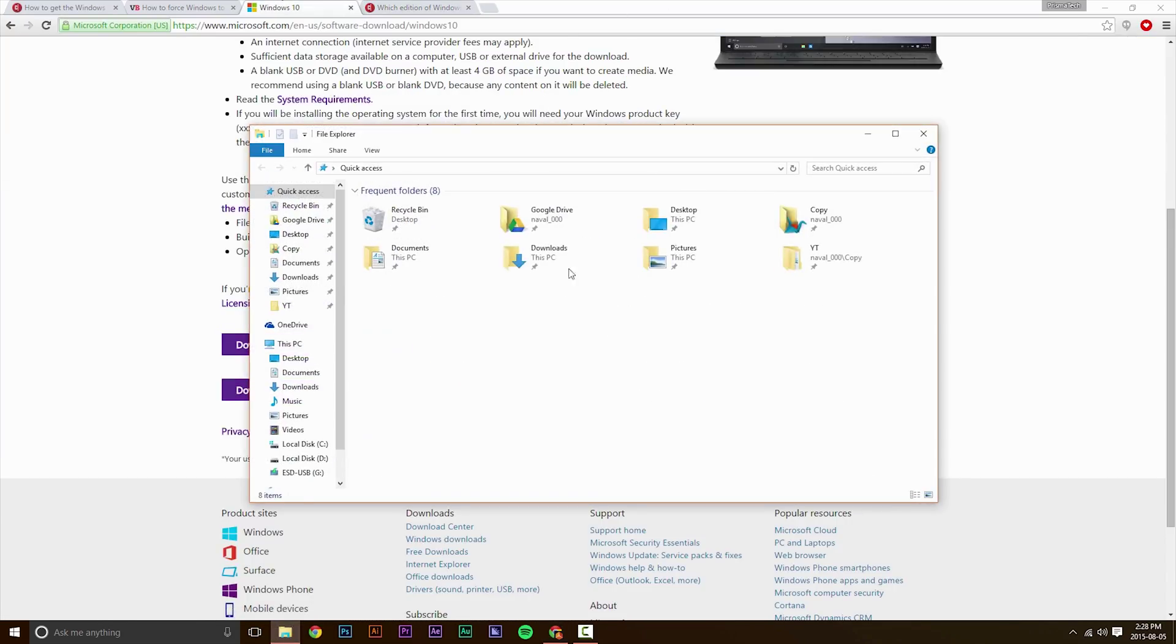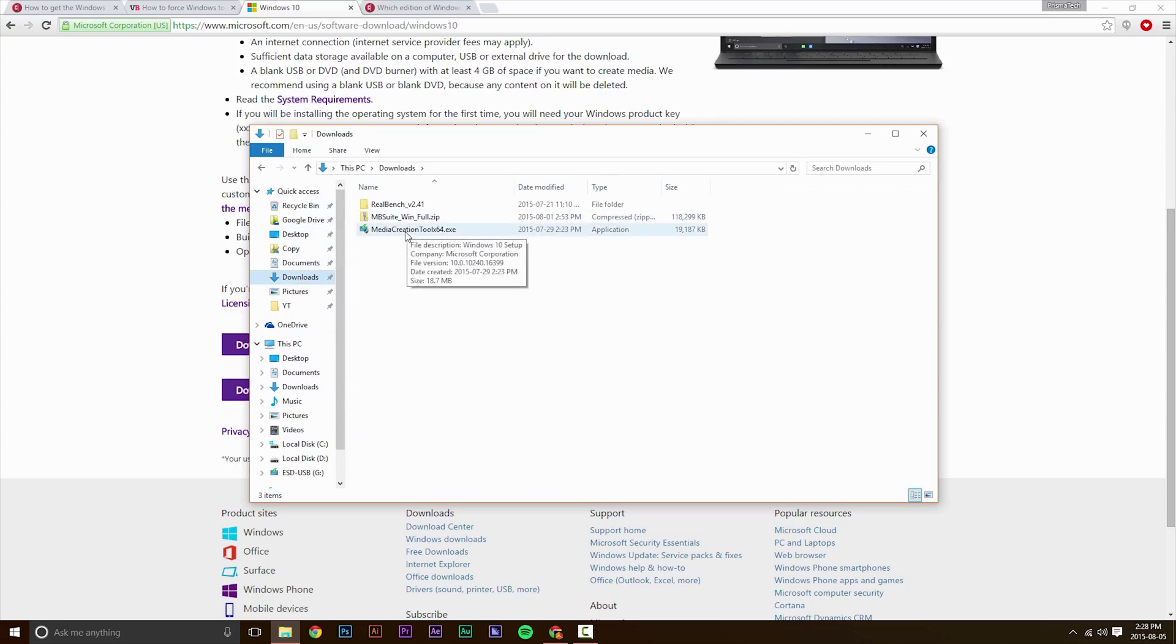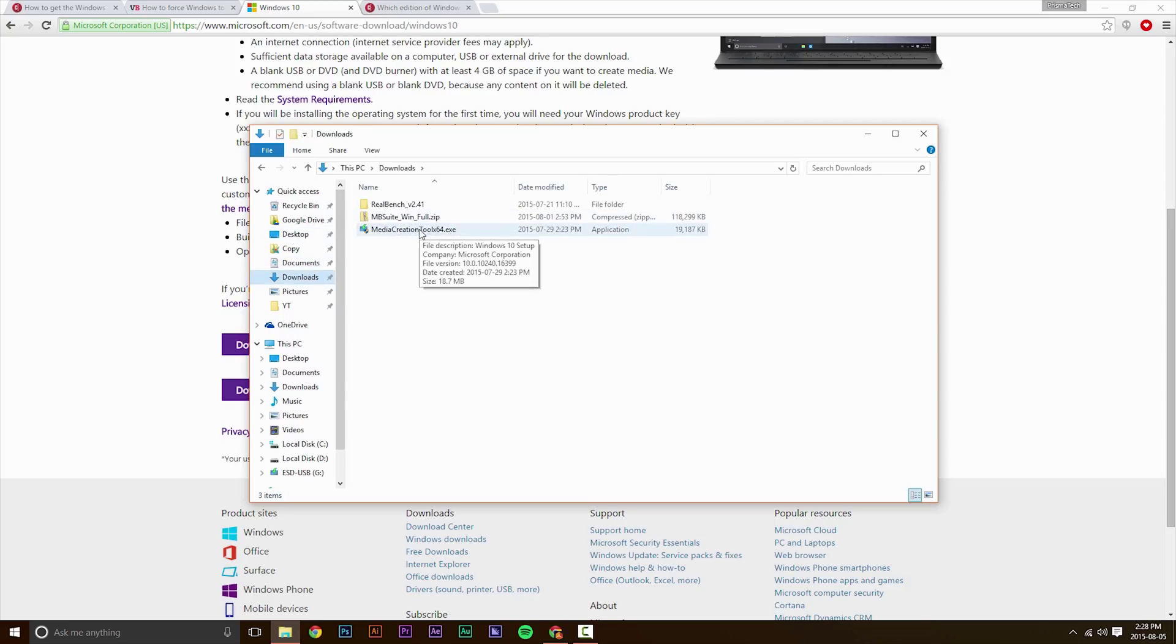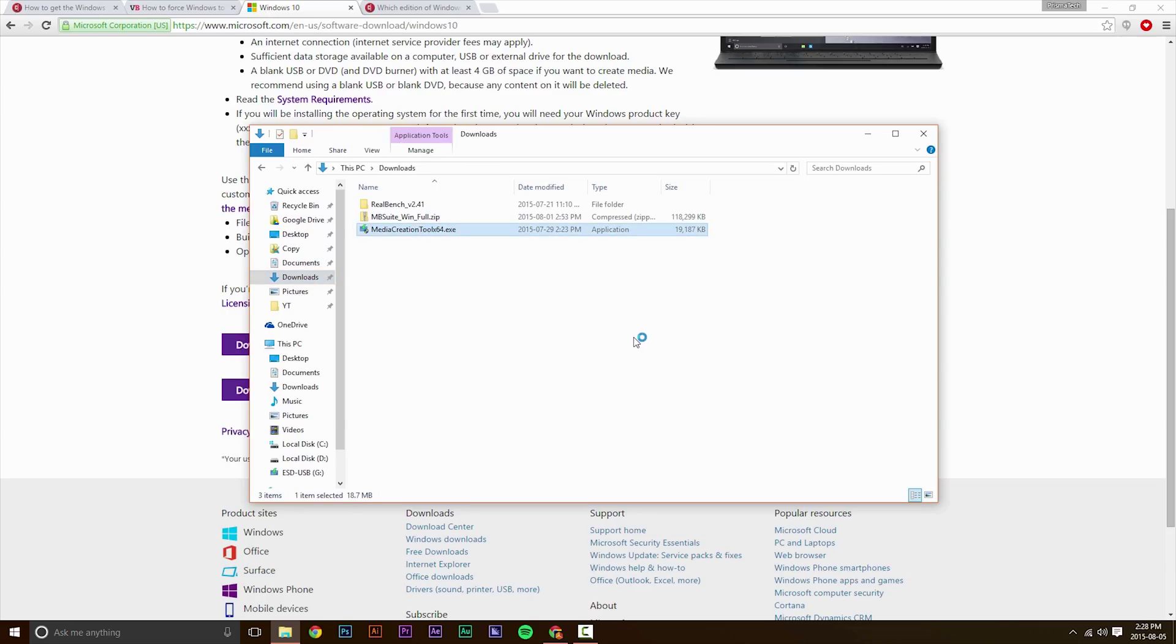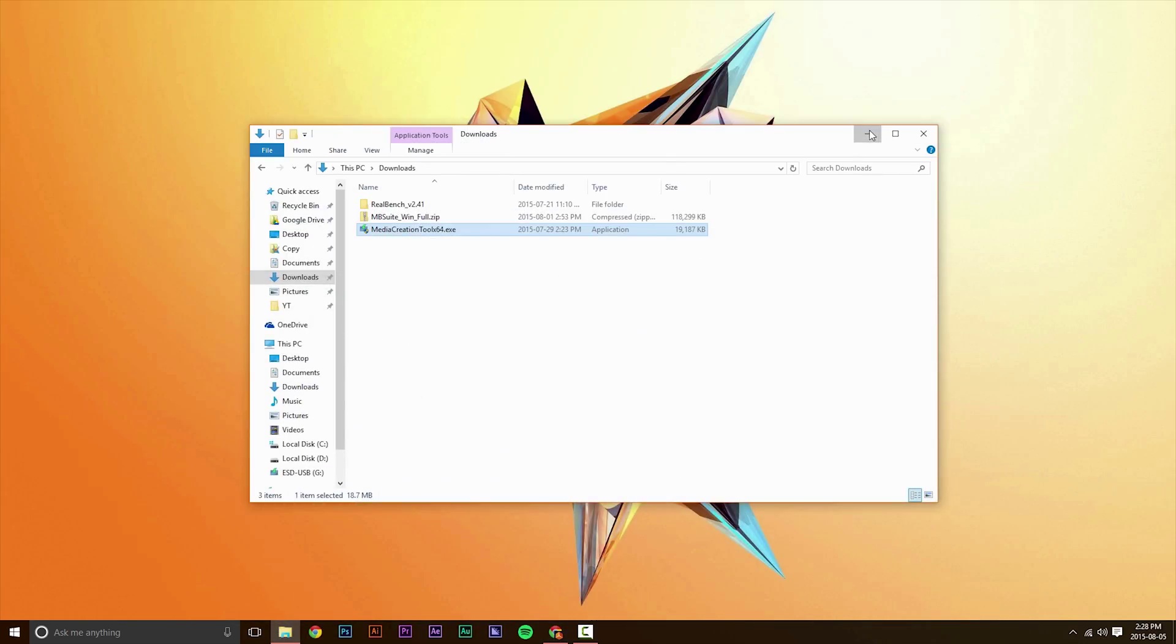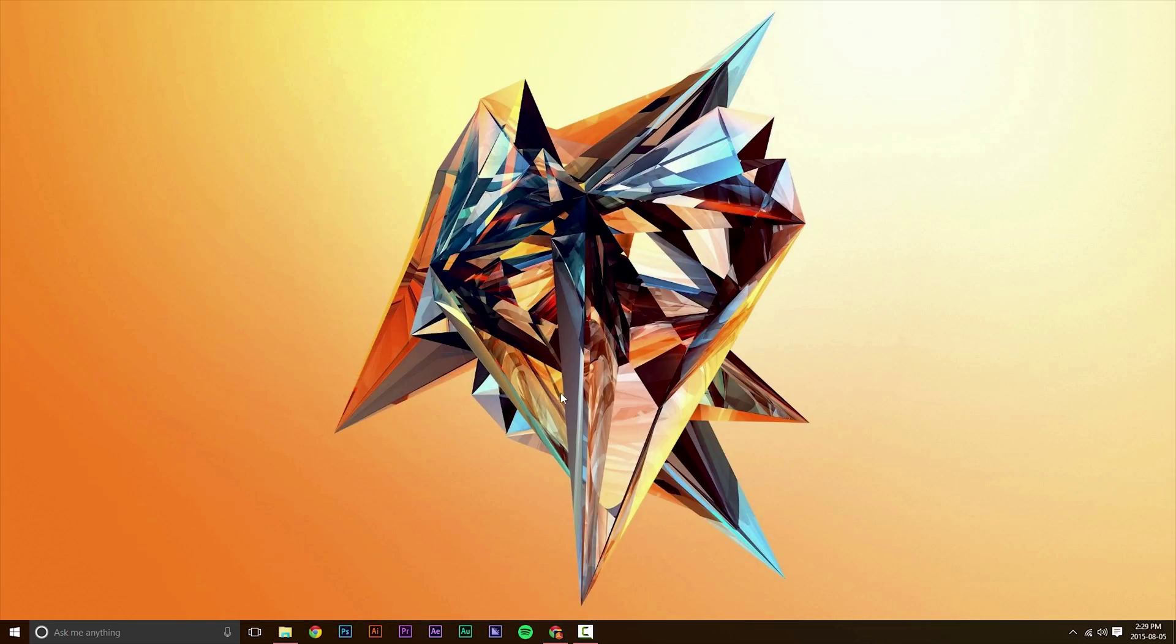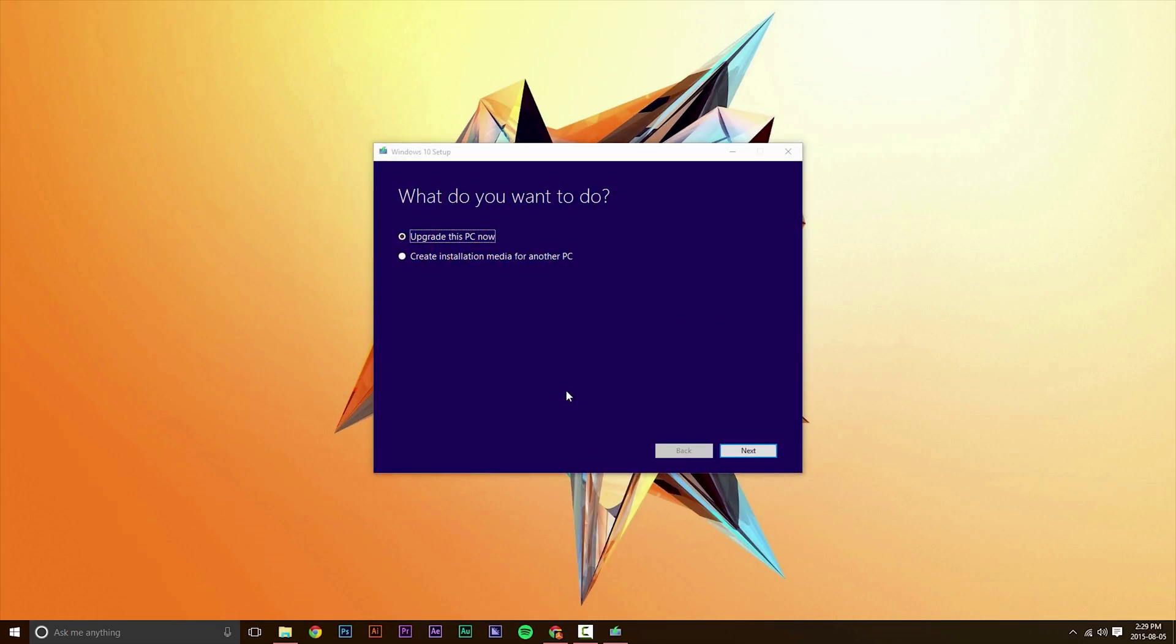So you want to hit Download and then head over to your Downloads, open it up. It might take a couple of seconds to let it load up. And first thing you want to do is try to upgrade using this utility. So just select Upgrade this PC now and hit Next.